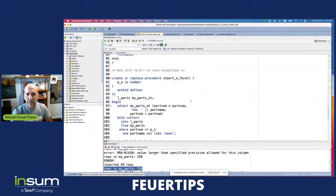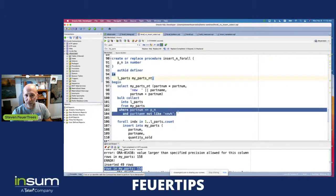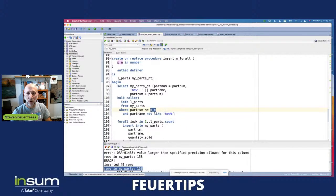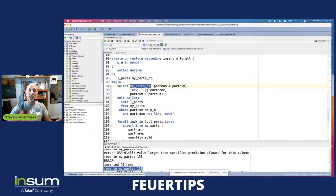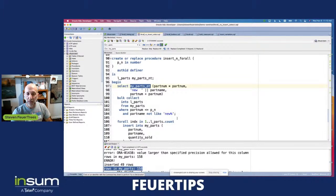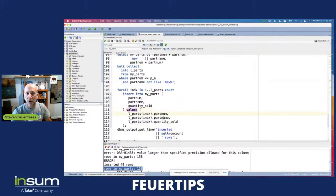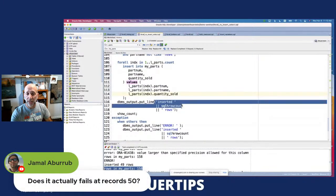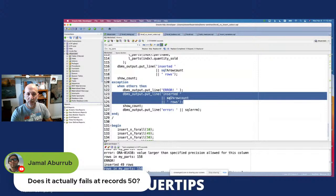Now I've got INSERT_END with FORALL. I've got a nested table locally that I'm going to grab all the data into — getting all the data from the same query as before, all the values less than or equal to that part number. I bulk collect them into a collection of object types. Then I have a FORALL statement with the same insert: insert with specific values — part number, part name, quantity sold. When I'm done, show how many rows I inserted with SQL%ROWCOUNT, and if something went wrong, show the error.